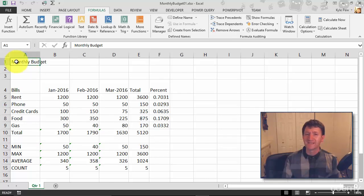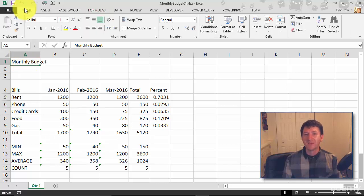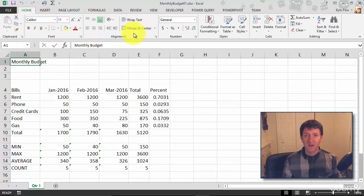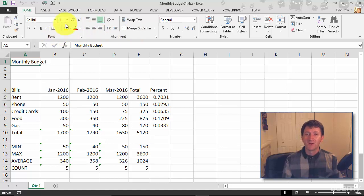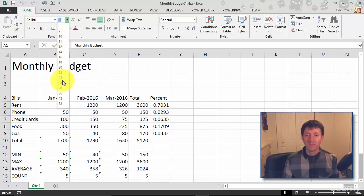I'm going to select cell A1 where I have Monthly Budget, go to my Home tab. On the Home tab I've got my font formatting commands right here. I've also got some alignment commands I can use as well. I'm going to stick with font for right now. I'm going to change the font size, maybe I'll go pretty big, I'll go like 28. That's a nice big title right there.